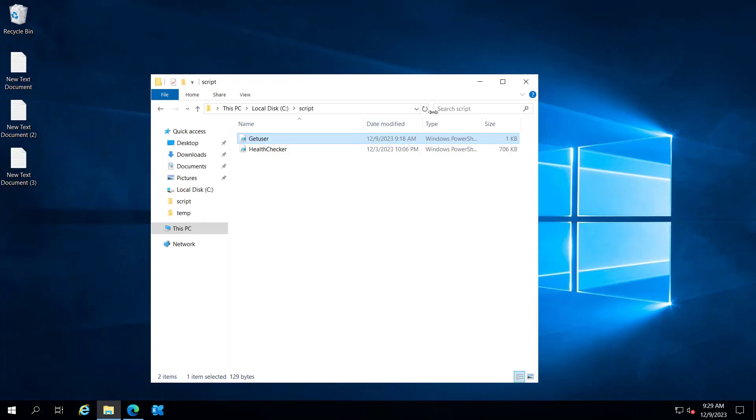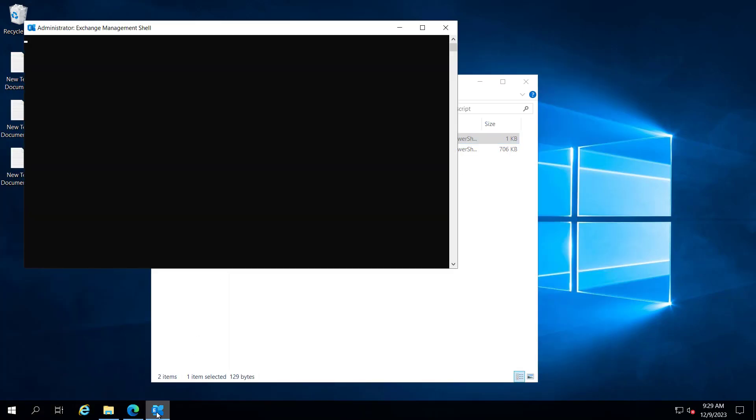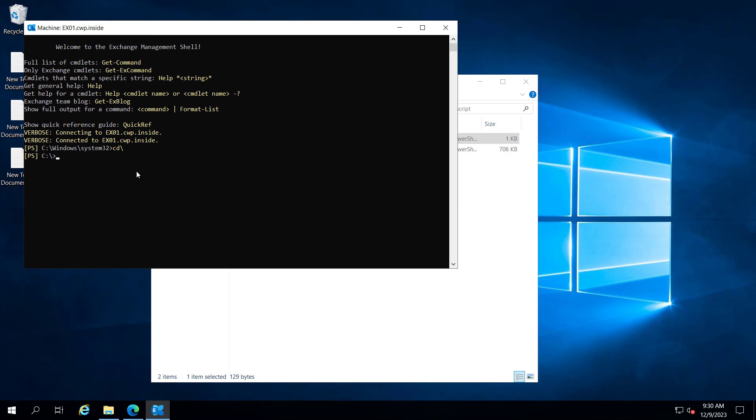So let's try to run this script. Let's open our Exchange management shell. Let me navigate to my script folder. And if I do the dir here, you can see the two scripts are there.